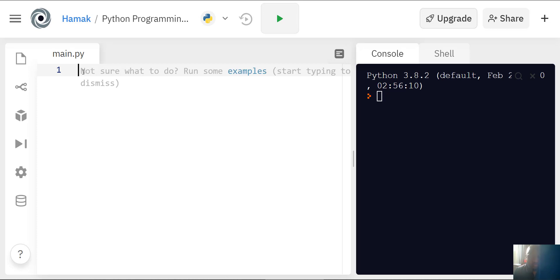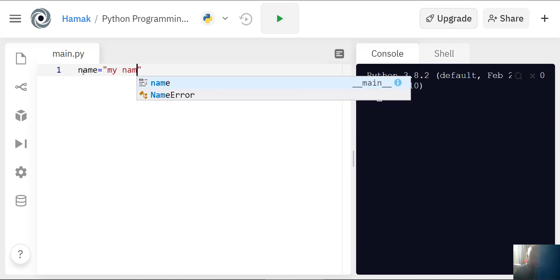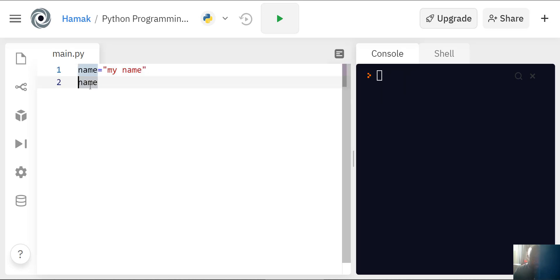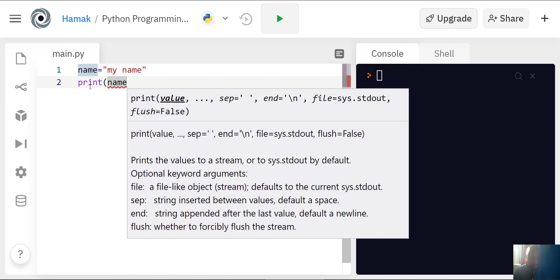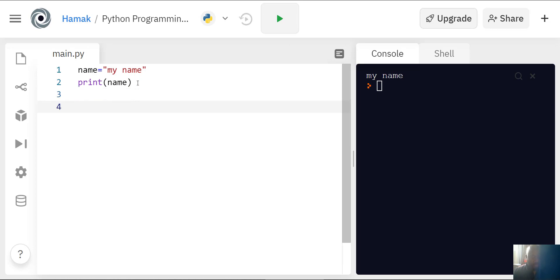You can declare a variable and remember it can be any name, but it shouldn't have a space in between. Let's say name equals my name. What you see there is a variable name and what you see here is the content of that variable. Print name. It says my name.